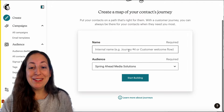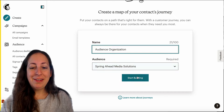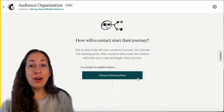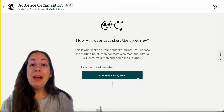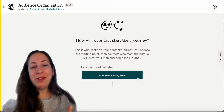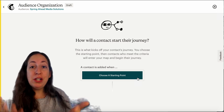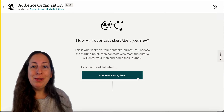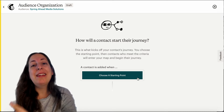You can go ahead and name it whatever makes sense to you. Now we need to choose a starting point. The way that automations work is they work in the future — you set them up and then when something happens, when there's a trigger, it causes whatever you've decided to have happen. So in the case of a welcome email, when someone signs up for your email newsletter, that's the trigger, and then the action is that they get sent a welcome email.